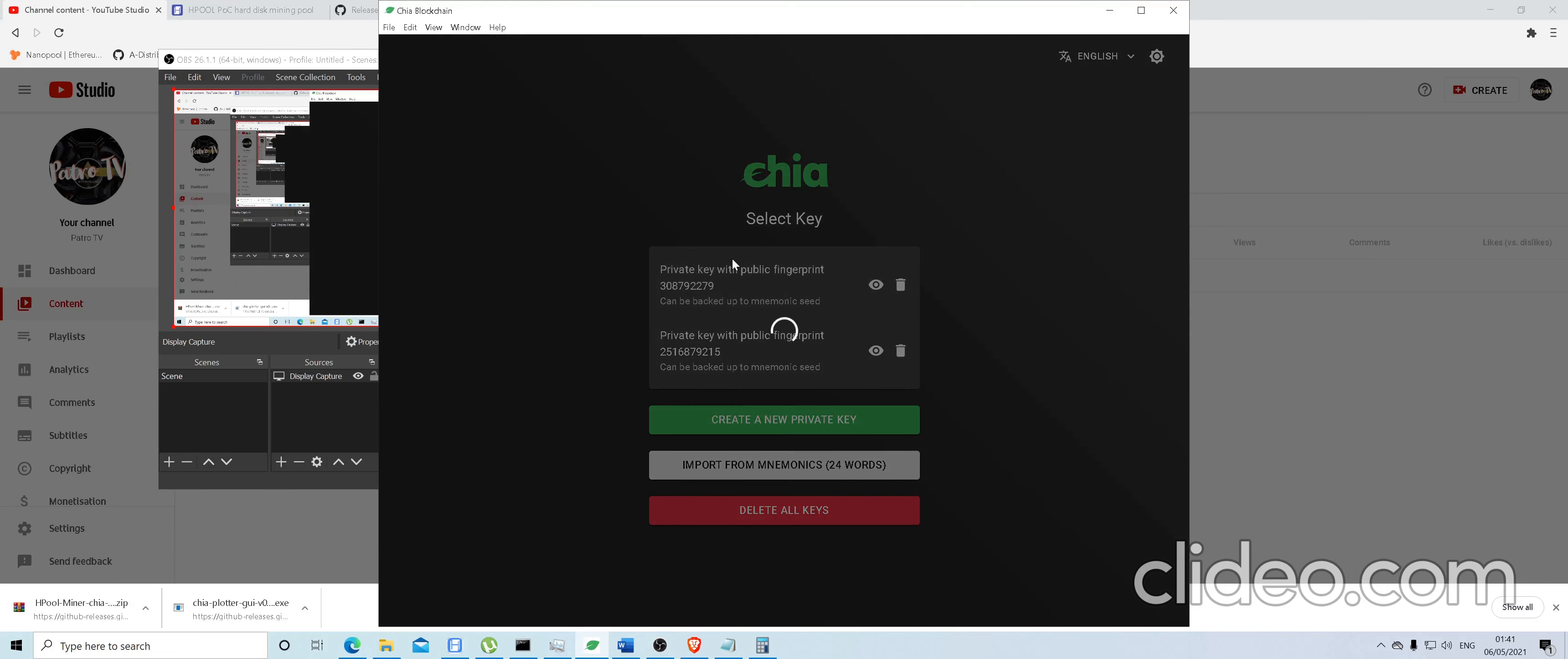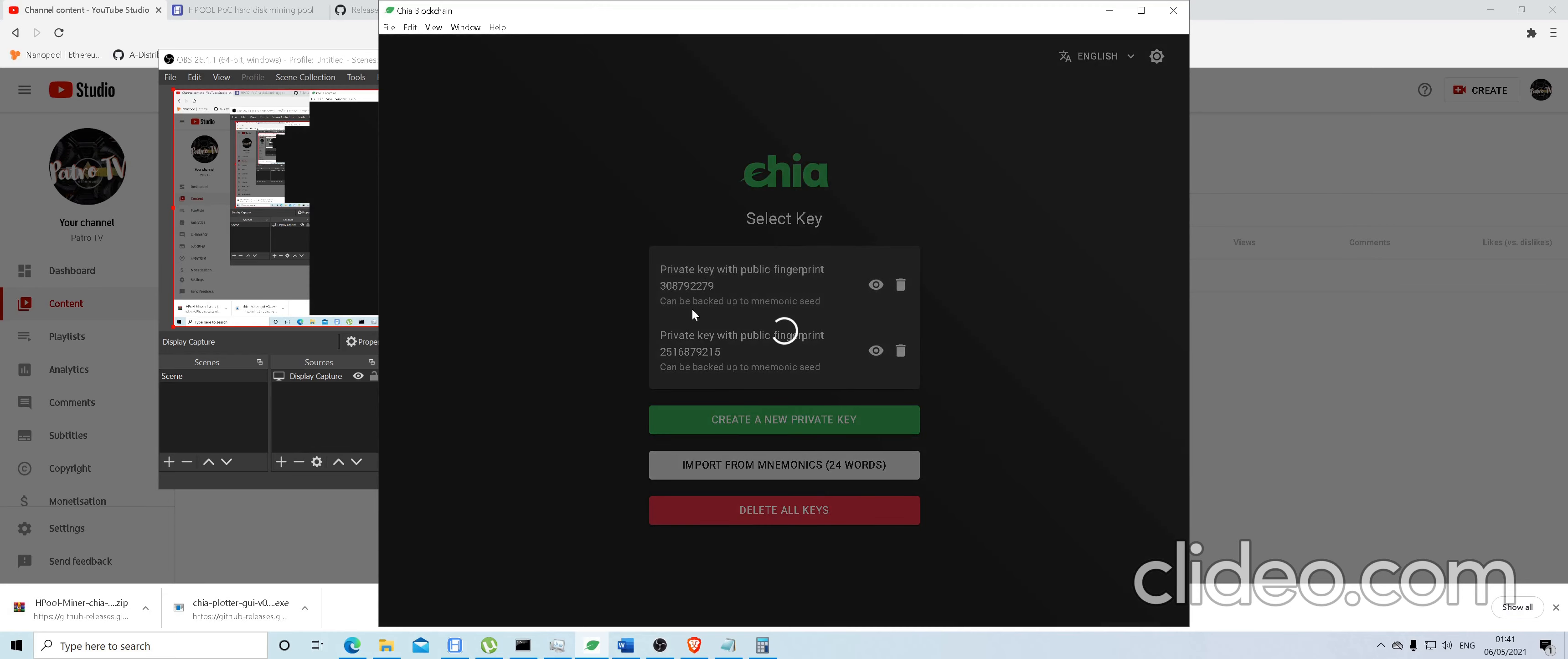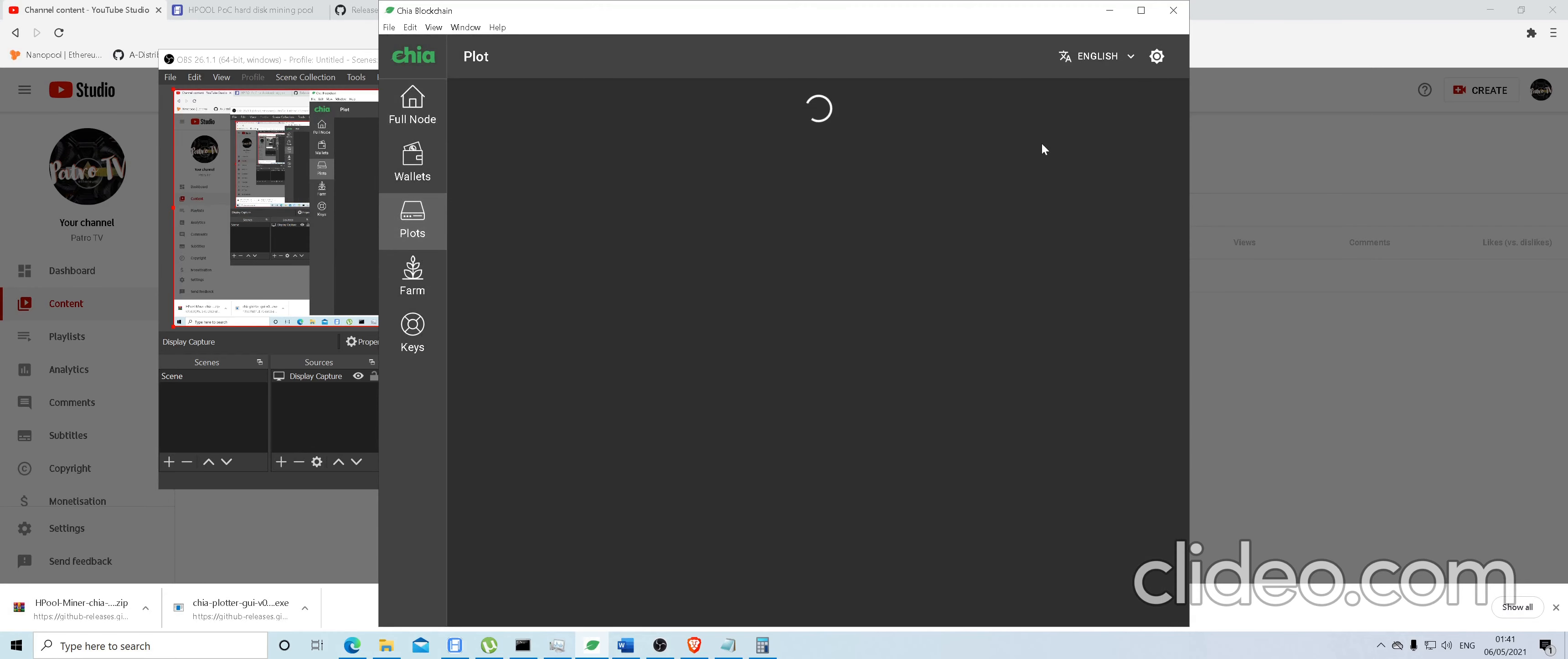So when you have your Chia client, before you start mining, you need to go to your Chia client where you have your plots loading up. Go to plots.